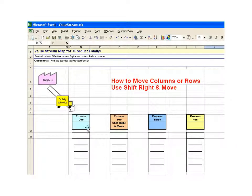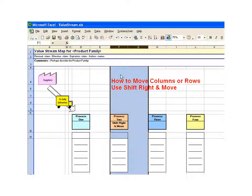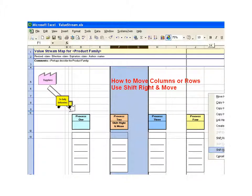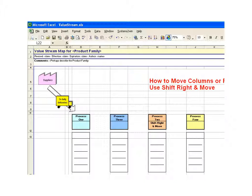To move columns and rows, use Shift Right and Move. Do everything just as you would for copying rows and columns, but when you release your right mouse button, choose Shift Right and Move instead of Shift Right and Copy. That beats the old-fashioned way of inserting new columns, then copying, then going back to delete the old columns.